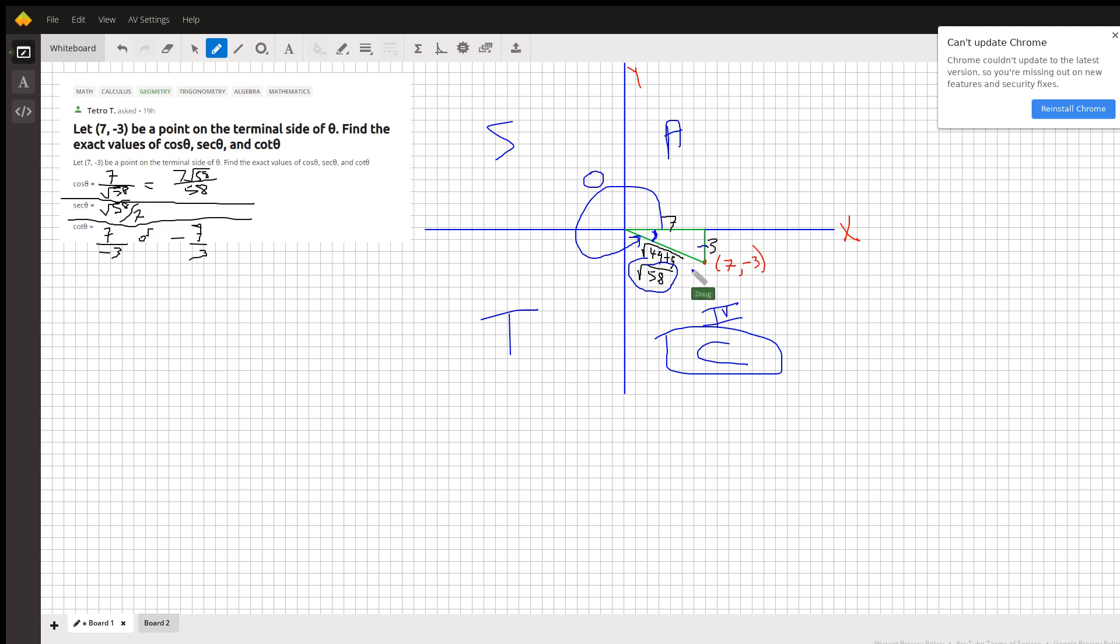Okay, so for the cosine, we want adjacent over hypotenuse, 7 over radical 58. We can rationalize that if we want.